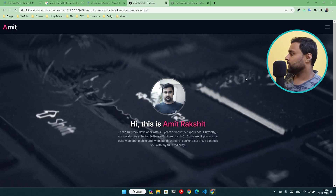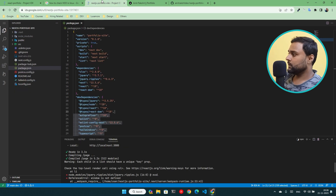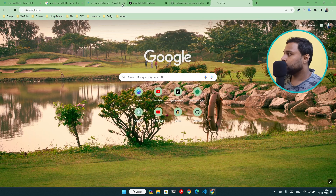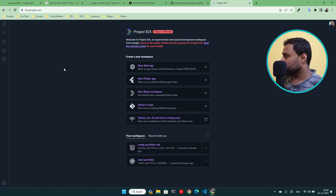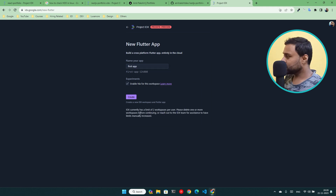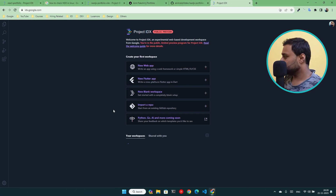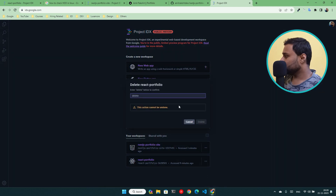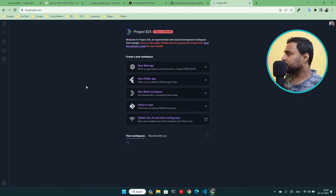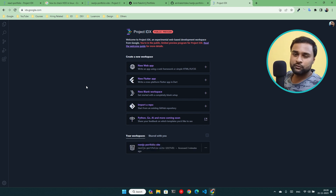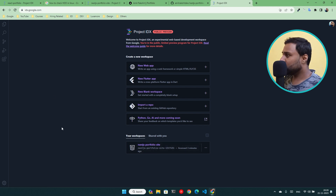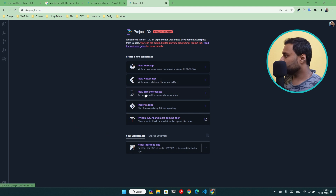So I created an application and cloned a GitHub repo into Project IDX. Checking other templates — for the new Flutter app, IDX says: 'currently has a limit of two workspaces per user, please delete one or more.' So this is limited. You can only work with two workspaces in this private preview edition. I'll delete one to try Flutter.